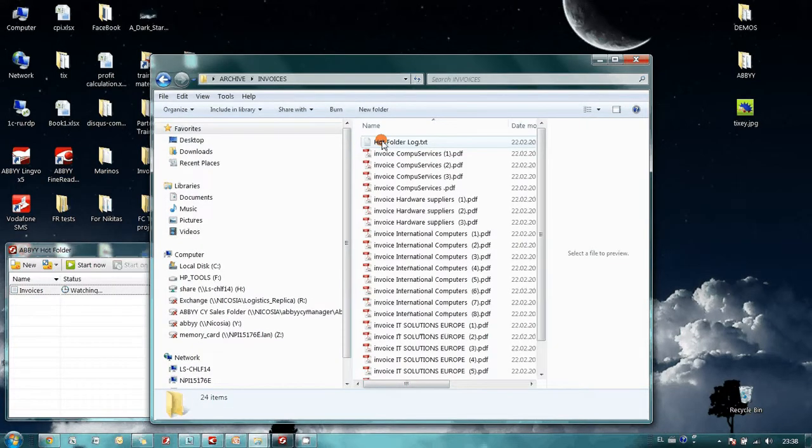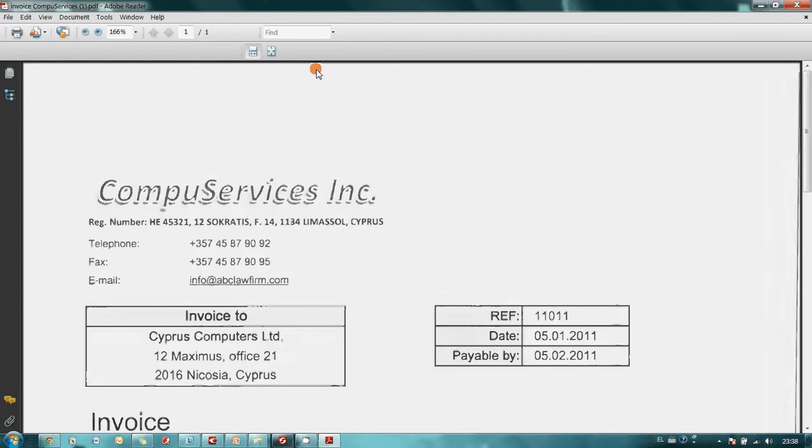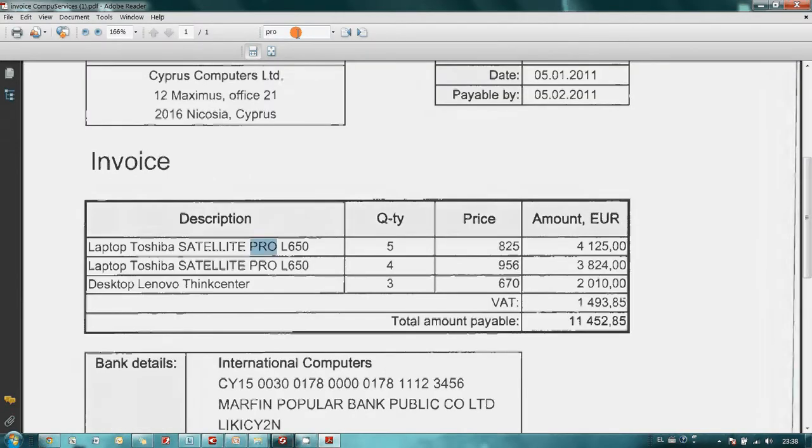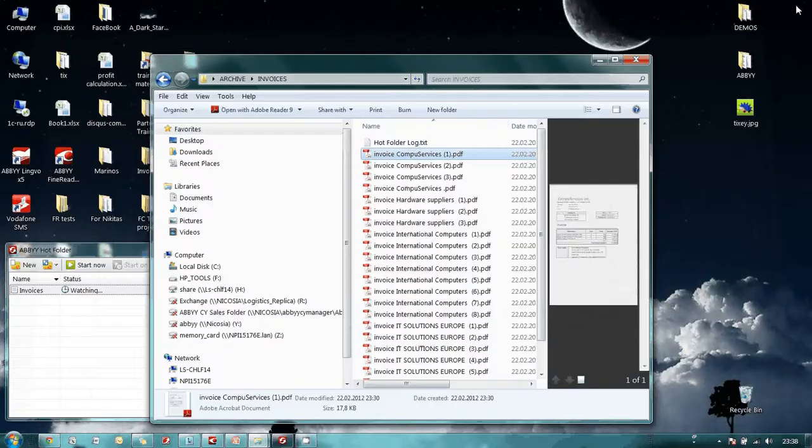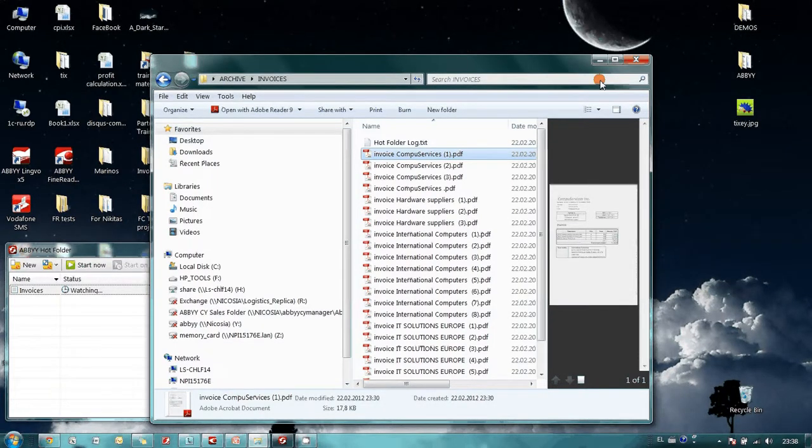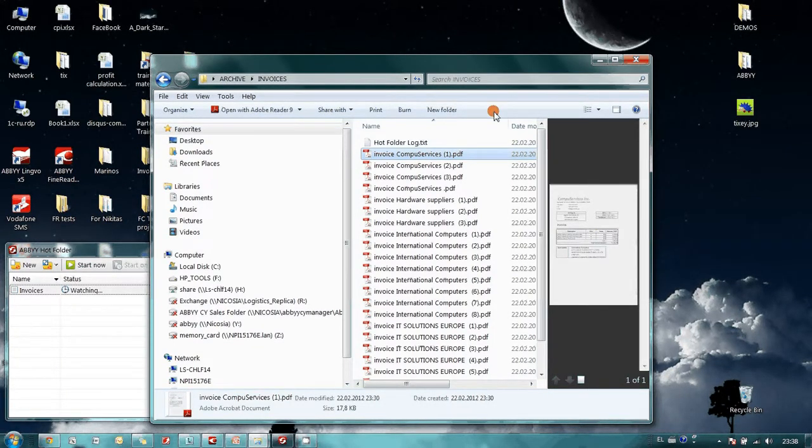And now my invoices are searchable. So I can find text inside, or it is possible to find needed invoice remembering only one of the items it was issued for.